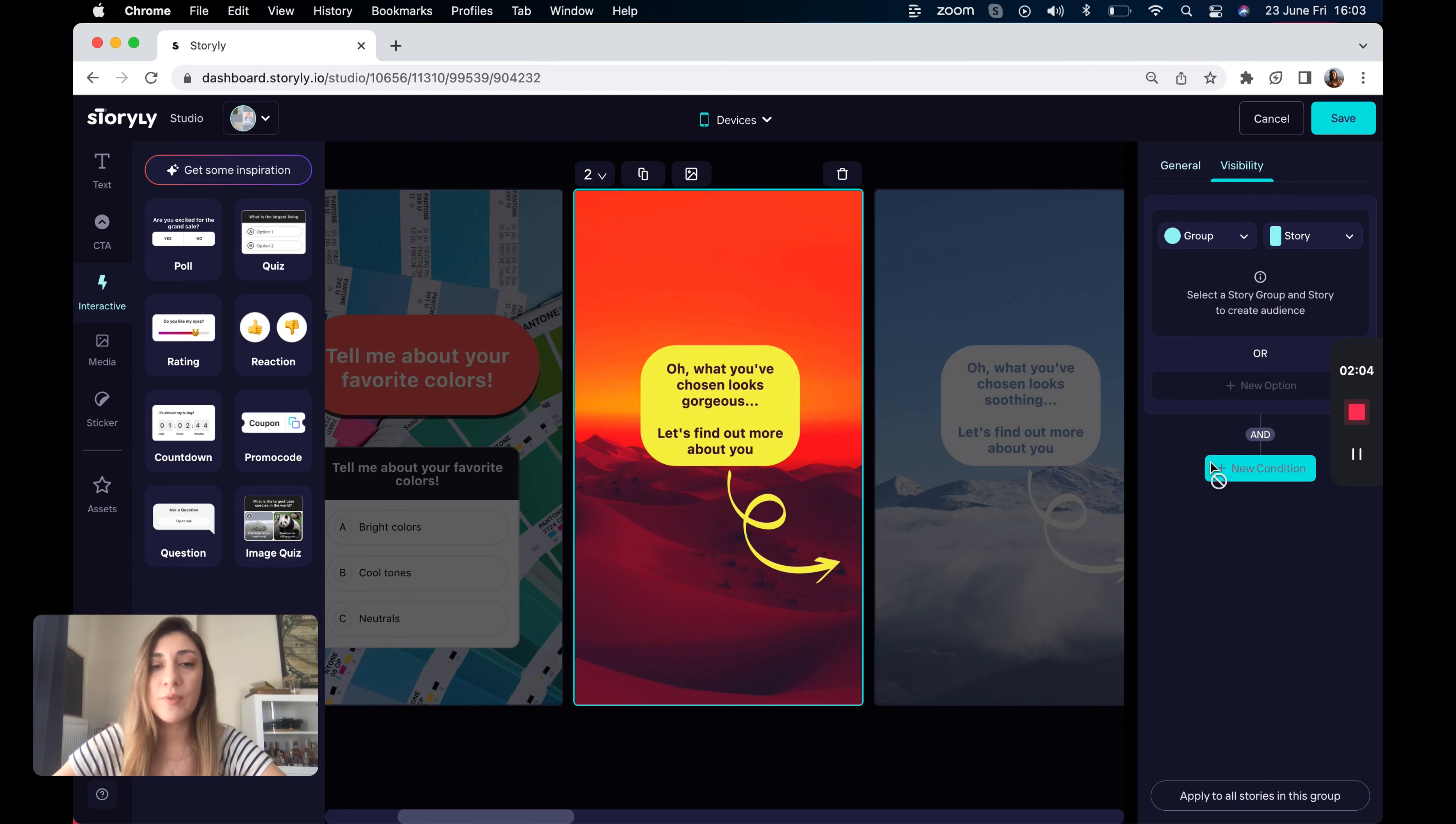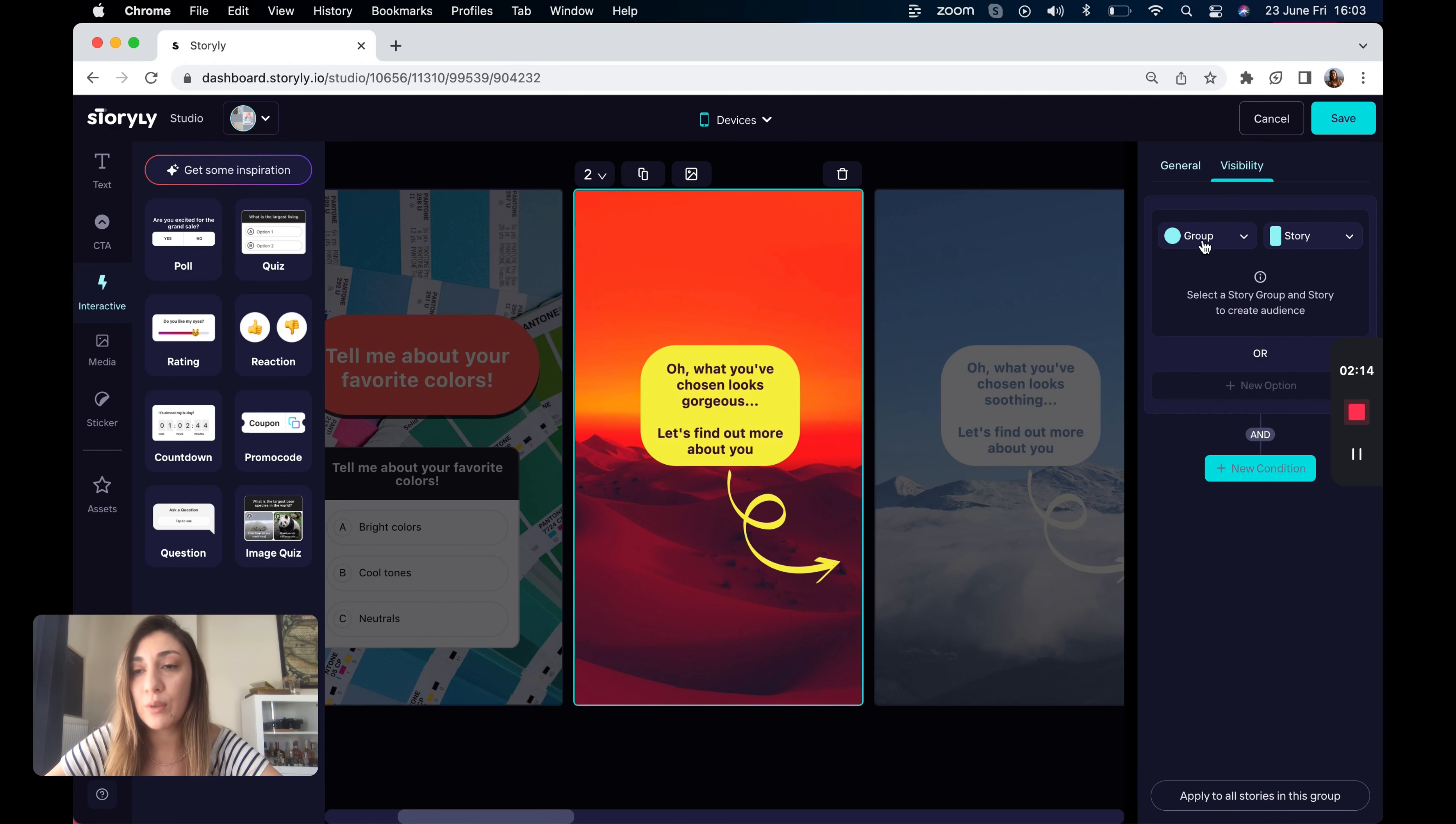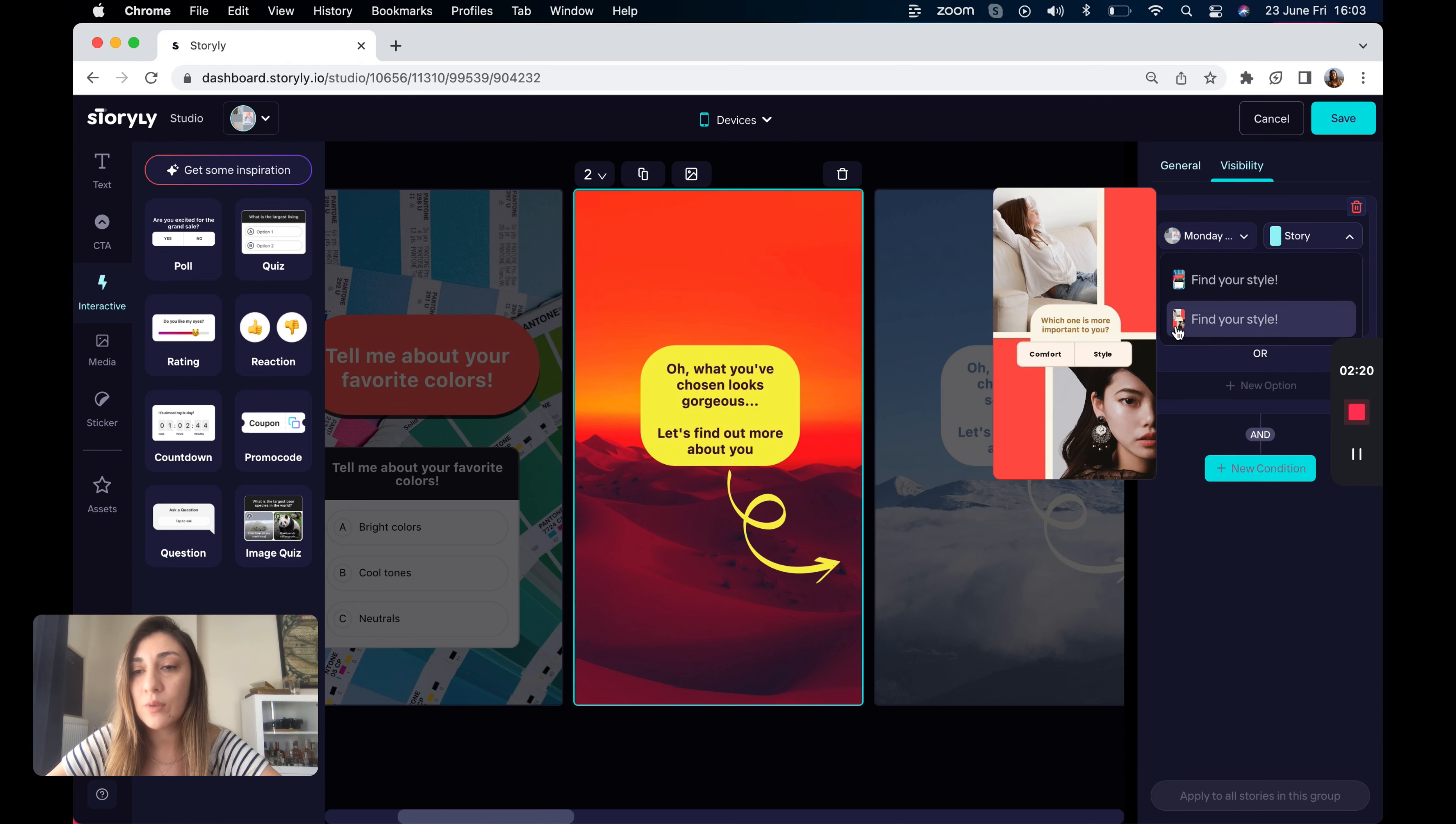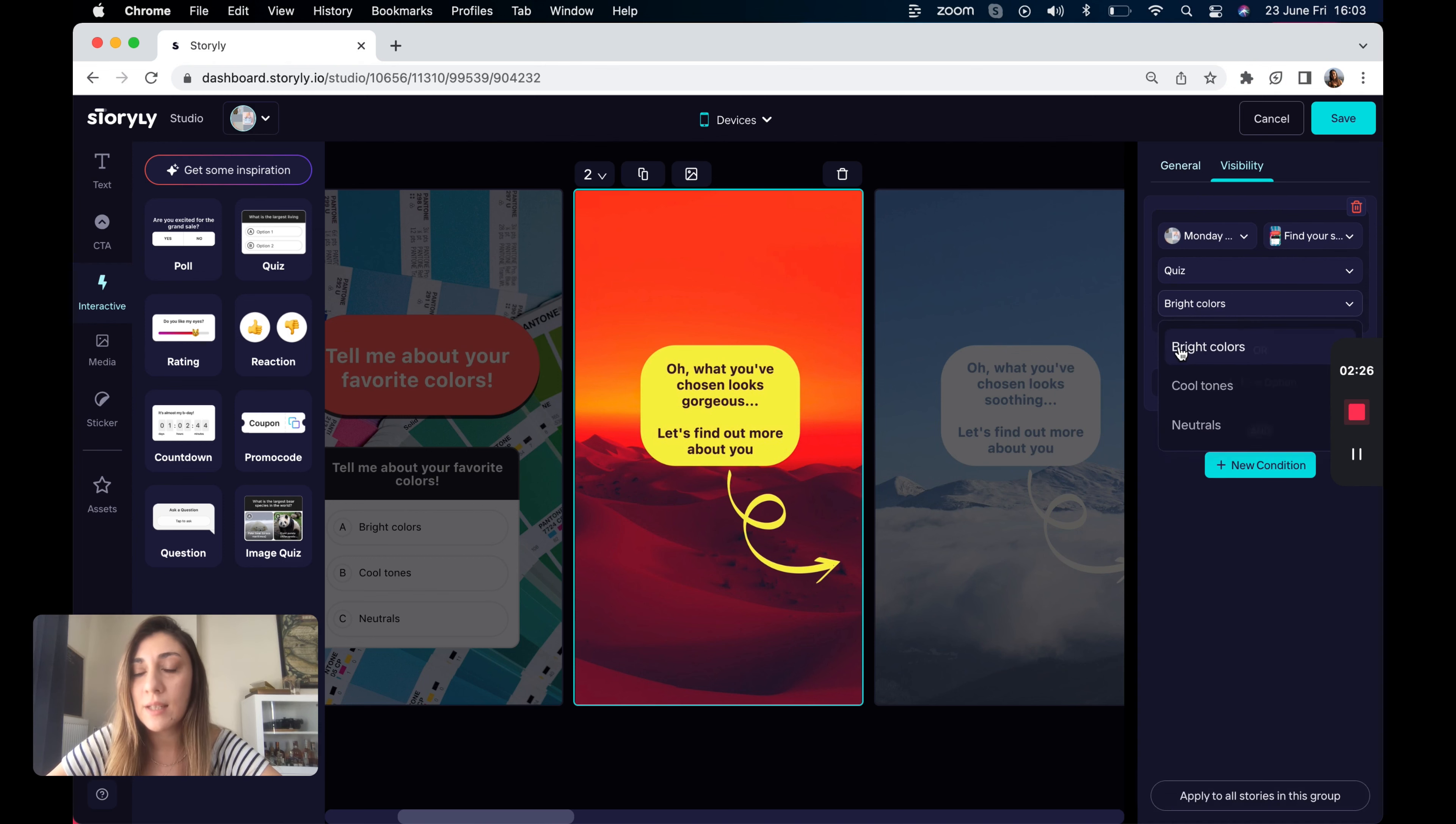Let's create our first visibility. So as I told you earlier, I would like to show this story to the users selecting bright colors on the previous story. I'll select the group first, then the story. I would like to select this story and the answers will be coming from bright colors. And that's all.